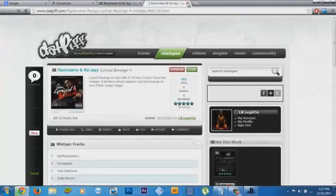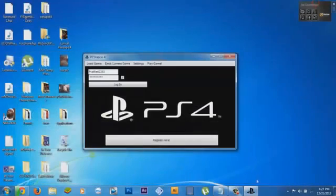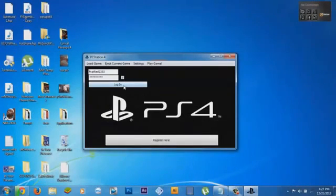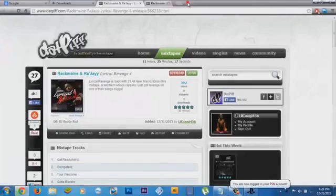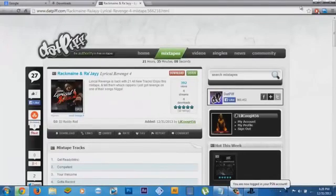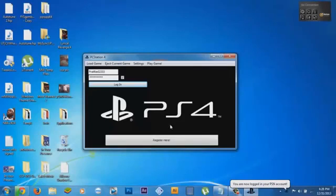So you put password and then you click login. I'm gonna go ahead and log in here. See how it says you are logged in to your PSN account.